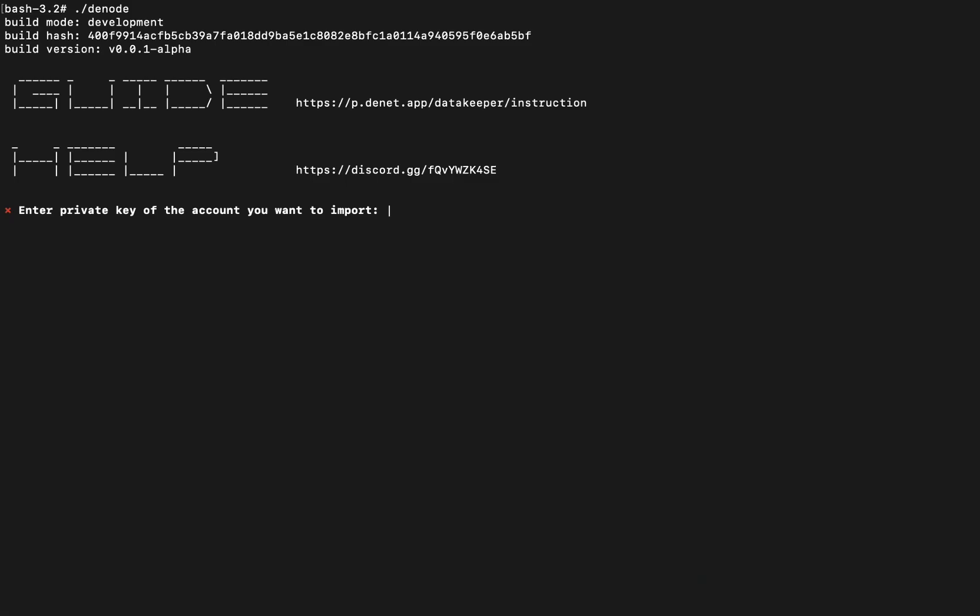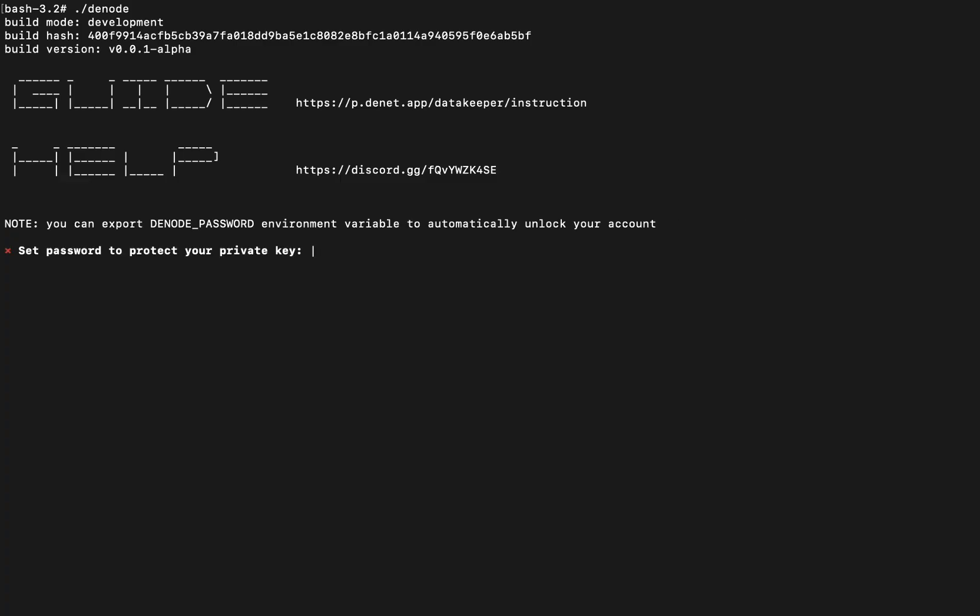Step 3, paste the private key you copied earlier and set a password to protect it. Your key will be stored securely on your local machine, and the password is used to encrypt it.